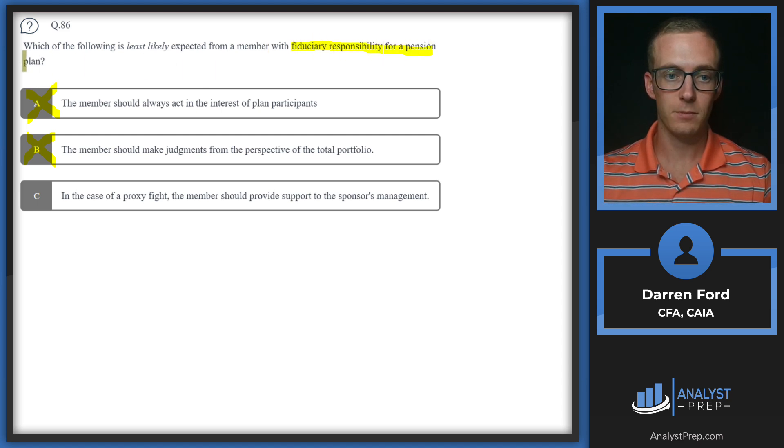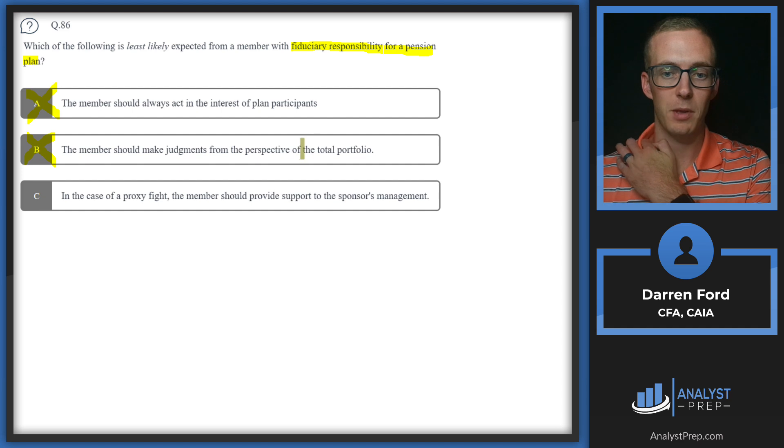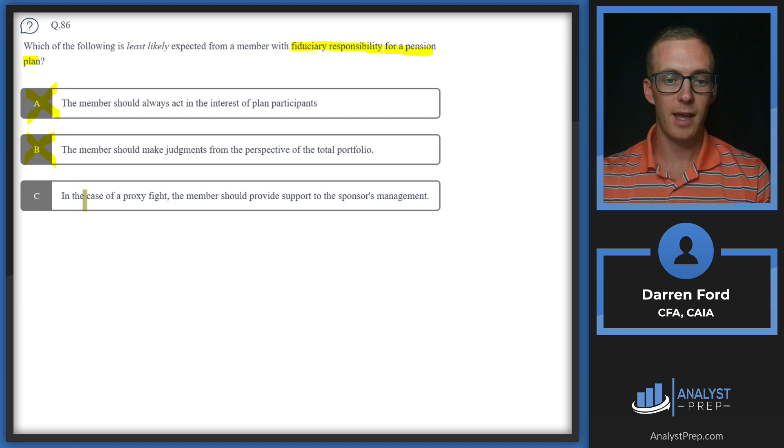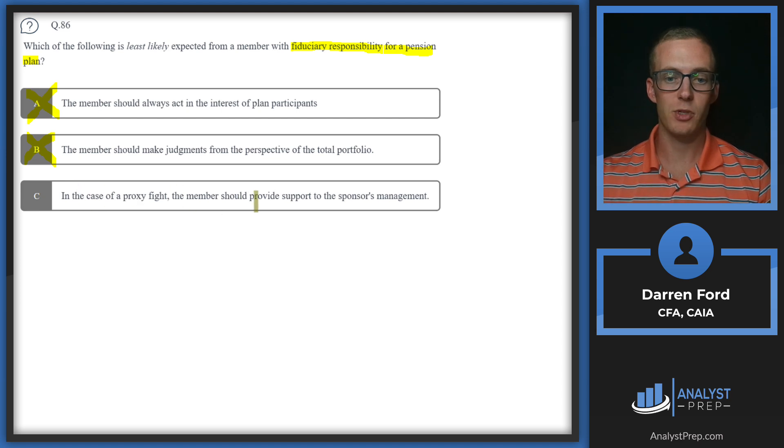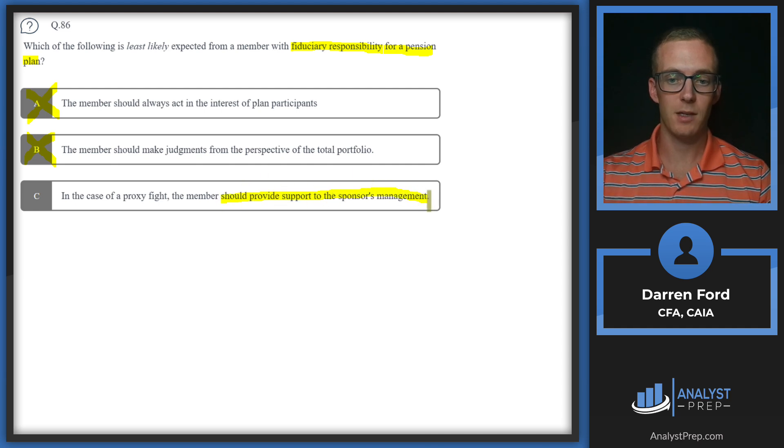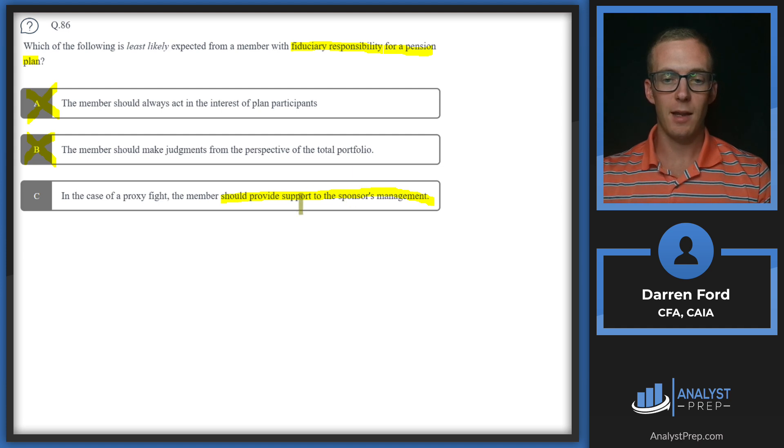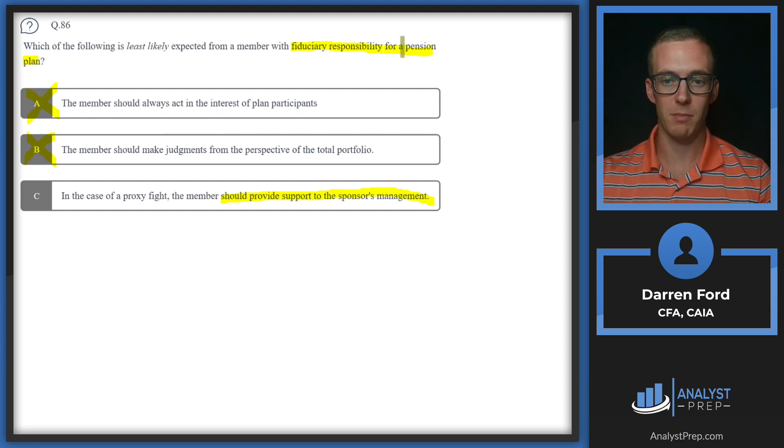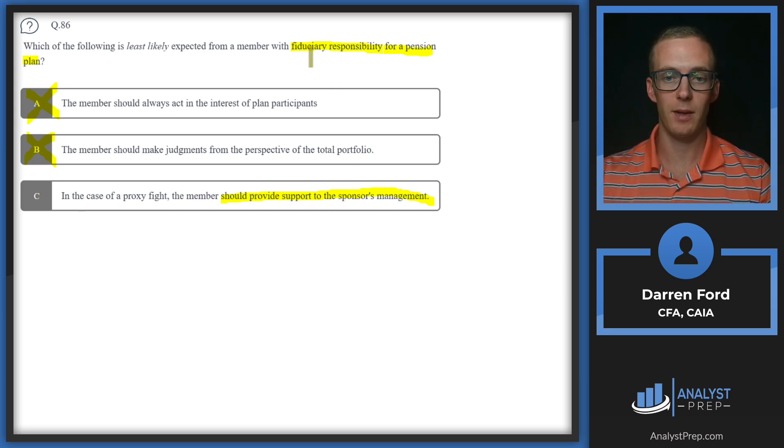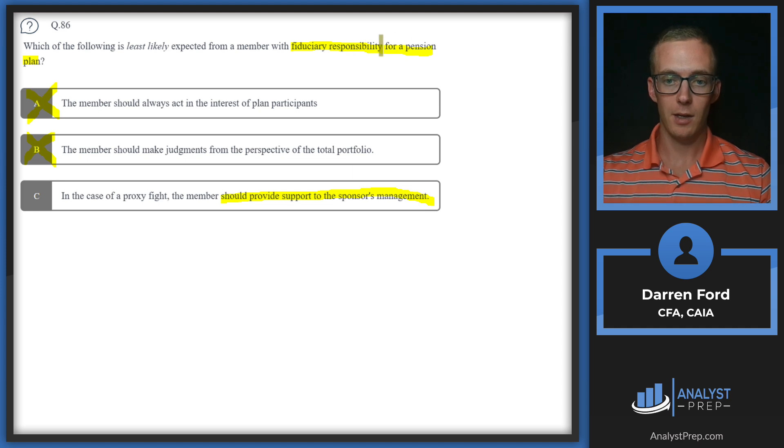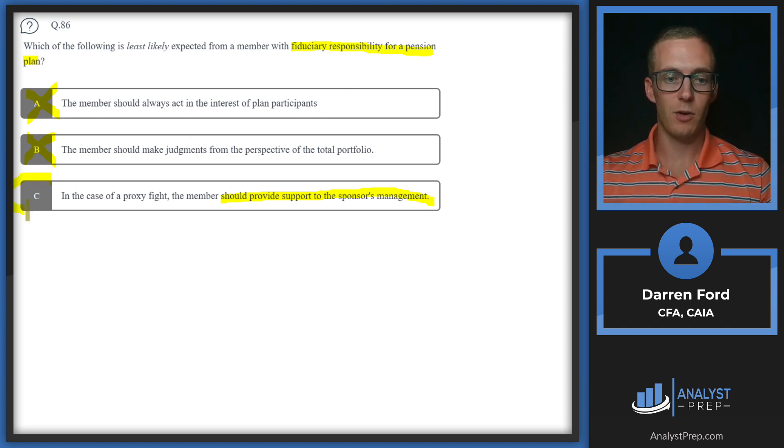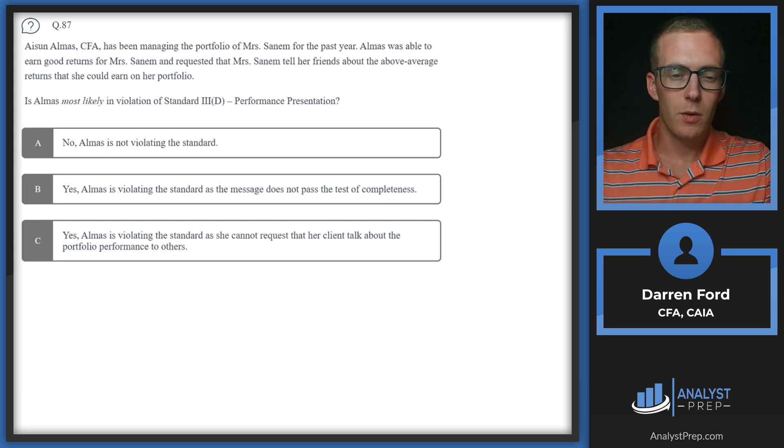The key here is fiduciary responsibility for the pension plan, so they're going to have fiduciary responsibility to make decisions for that plan at the total portfolio level. C: In the case of a proxy fight, the member should provide support to the sponsor's management. Keyword: providing support to the sponsor's management. This is not what they're supposed to do. They should only do this if it benefits the pension plan participants. They don't have a fiduciary duty to the sponsor's management. If doing so benefits the pension plan, they should do it, but if not, it's not their duty. We go with answer C.